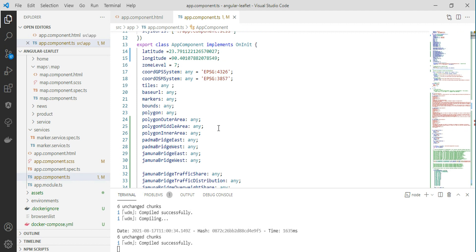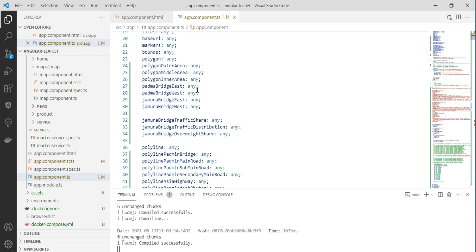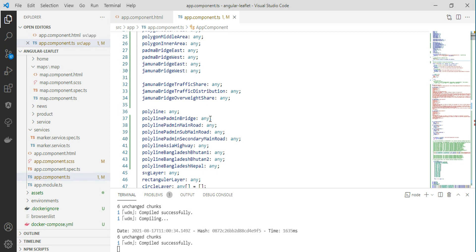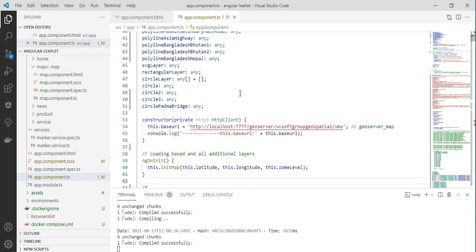It has all the variable definitions we need — for example, polygon, polygon outer, polygon middle. You can specify the type as 'any' in Angular, but we should follow proper structures. We define all the variables, and the default constructor needs to be called, which handles default files and the GeoServer URL path — where the GeoServer is running.